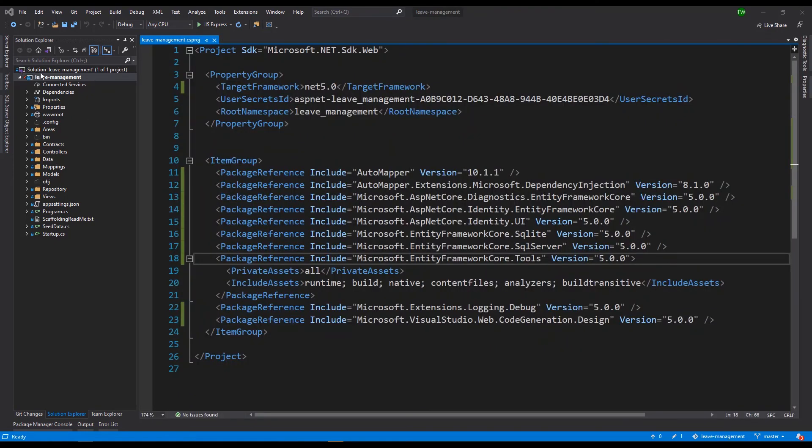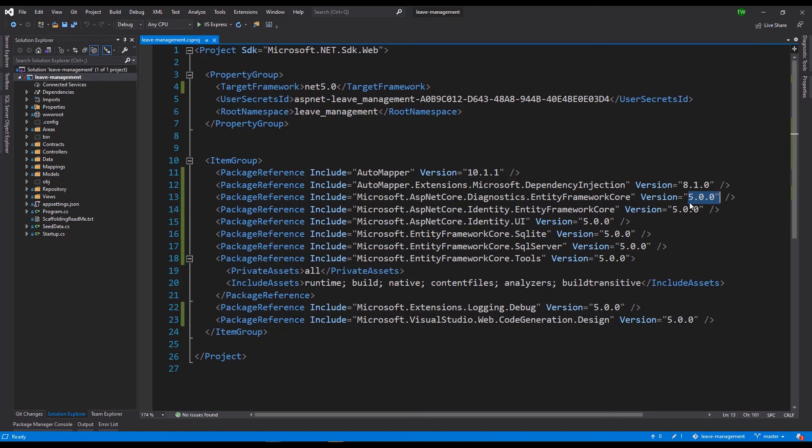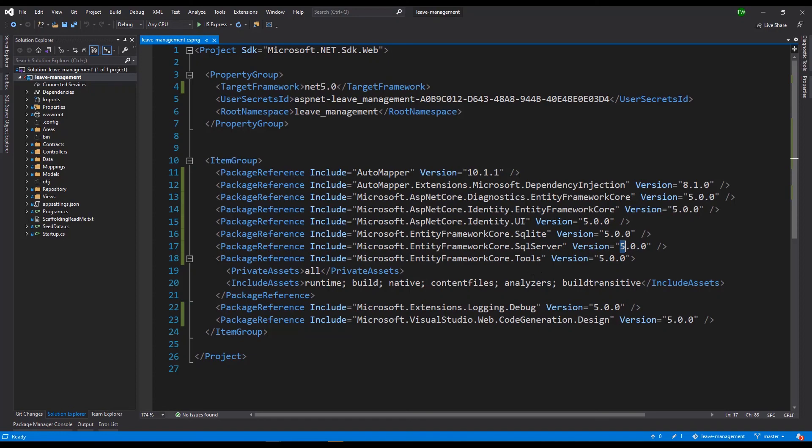If you go back to your project file then you would see that all of them have been changed out to 5.0. All right, so those are the steps you can take to update whether it's your Razor Pages or your MVC application to .NET 5.